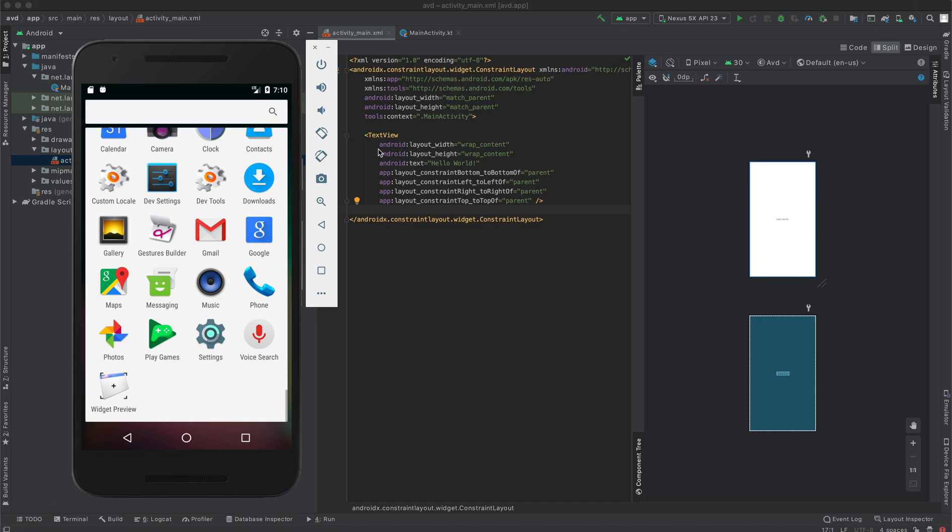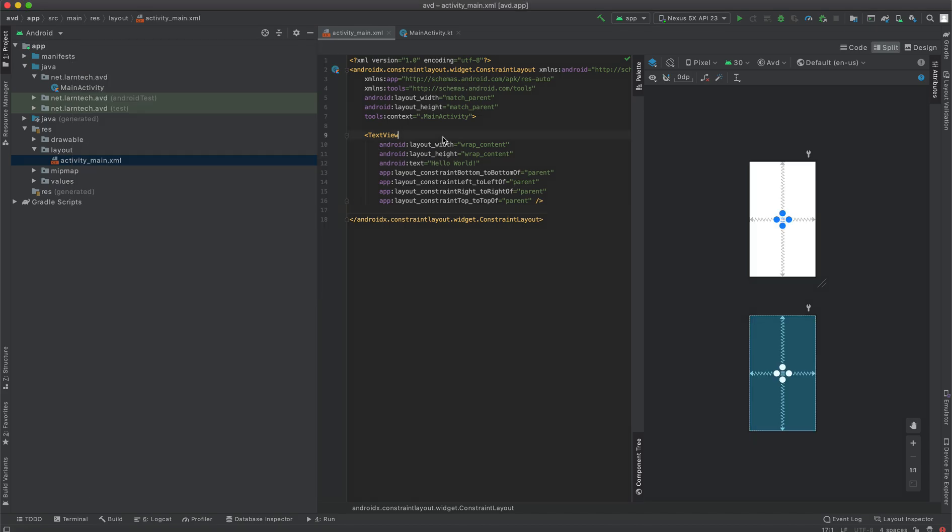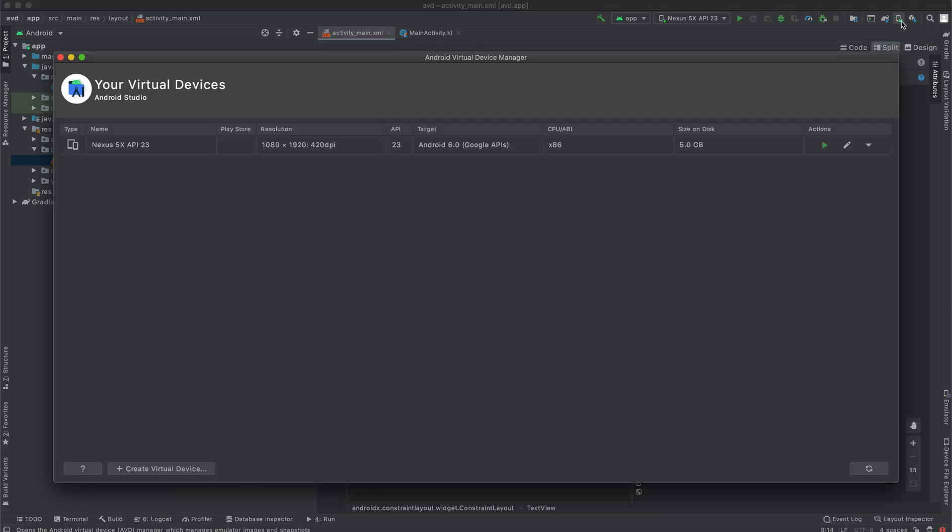So to create an emulator, just go on your toolbar. You'll see this icon of AVD manager. Click on it.